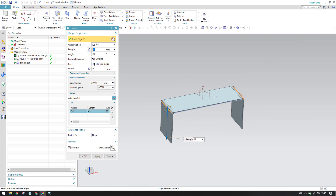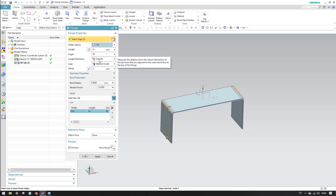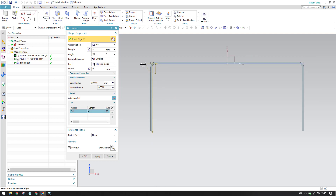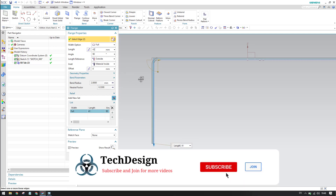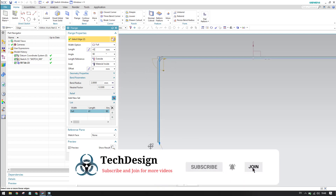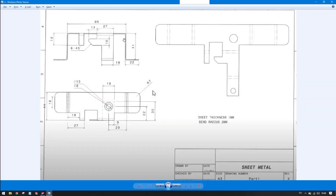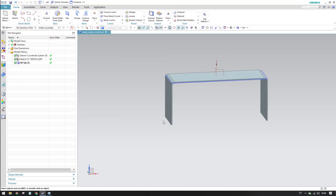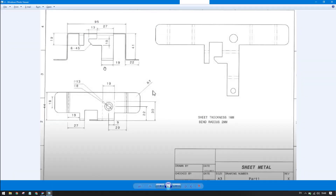The bend radius is 2mm as set at the start. The flange length is 41mm and it should be full width. The length is measured from the base, so from the base it is 41mm — which matches our drawing. The flange material should be set to Material Inside, and the outside direction is correct. Click OK.